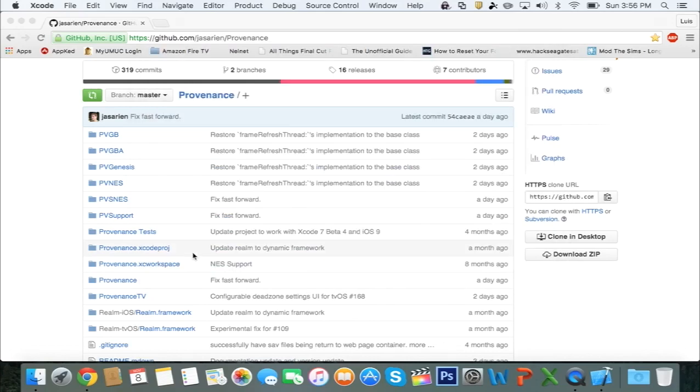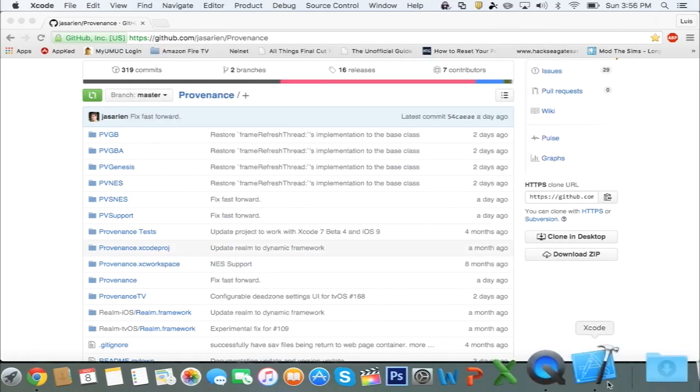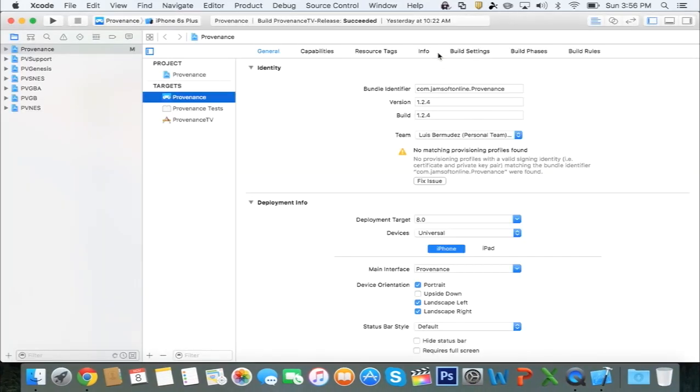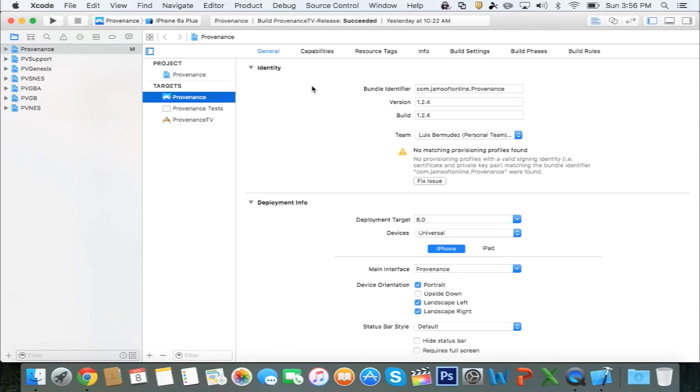I already have this, so I'm just going to go over to Xcode and open it up. You're going to get a page similar to this one. At the top, it's going to be compiling stuff, loading index, and all that stuff.